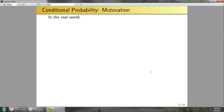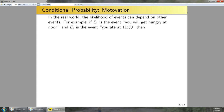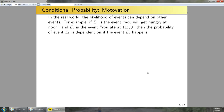Let's start with some motivation. In the real world, the likelihood of events can depend on other events. For instance, if E1 is the event you will get hungry at noon, and E2 is the event you ate at 11:30, then the probability of E1 is dependent on whether E2 happens. What is the probability that one event happens, given that another previous event already occurred?